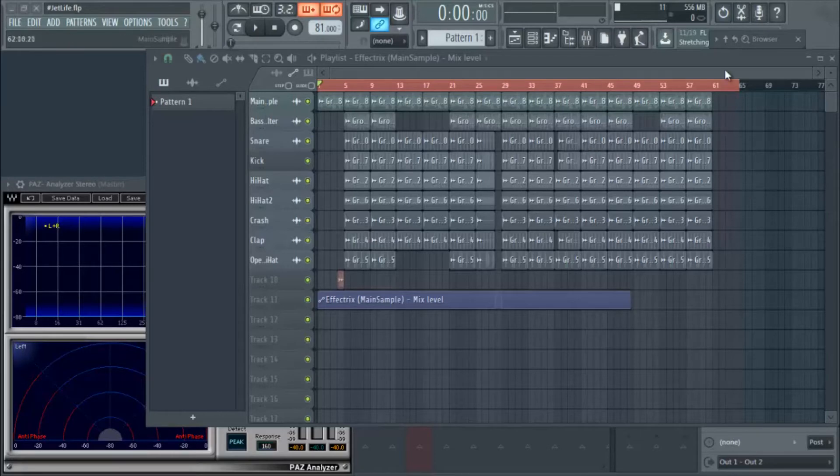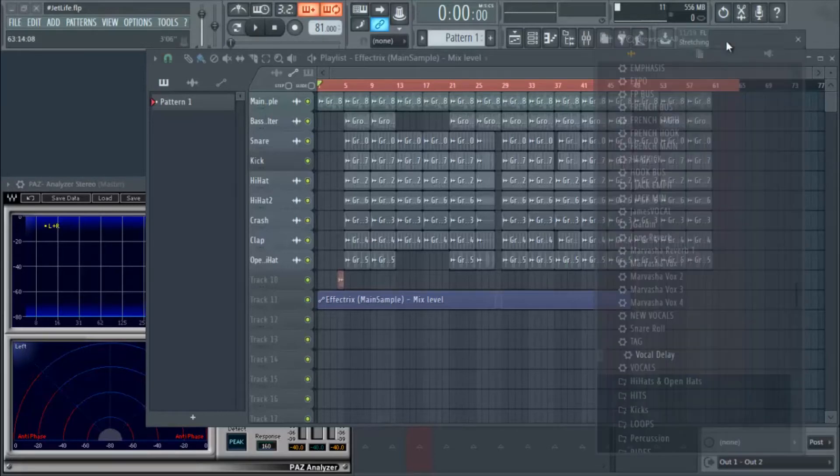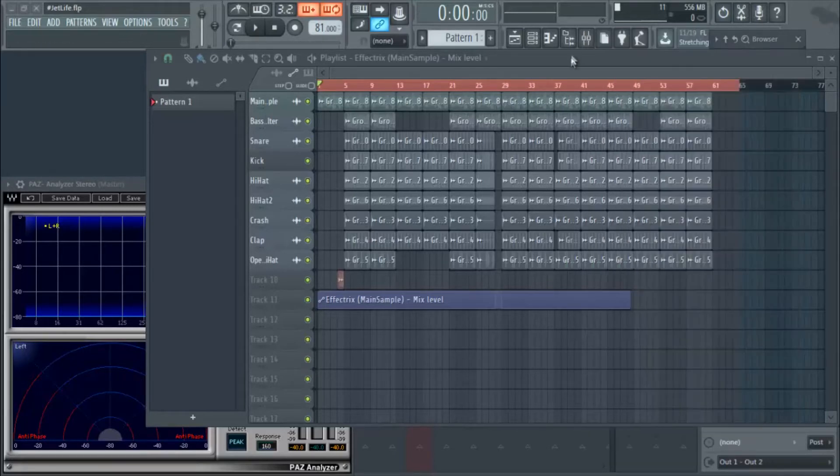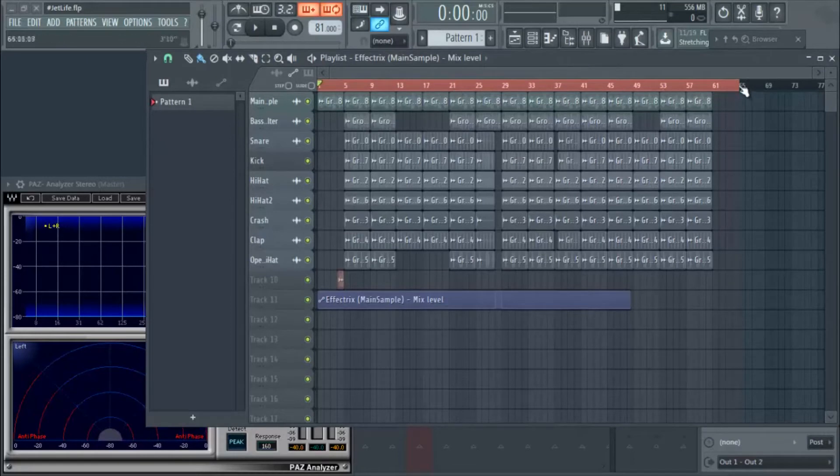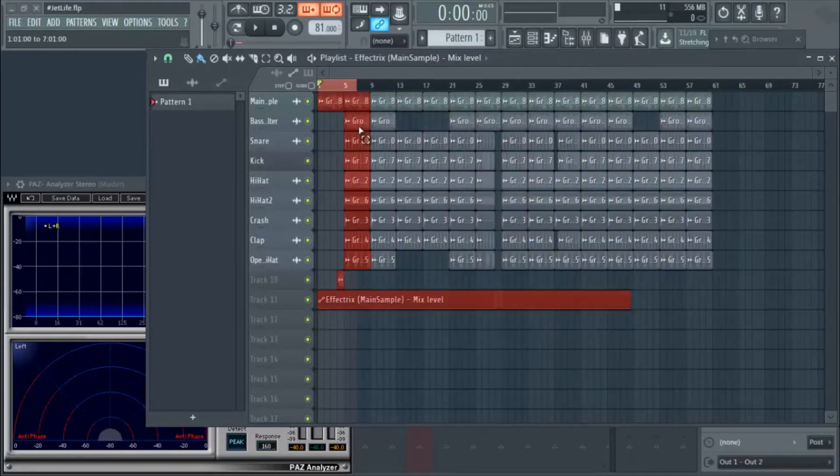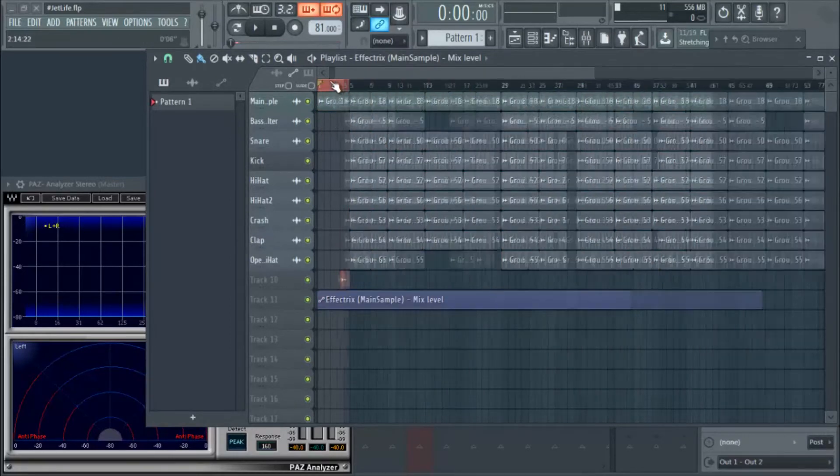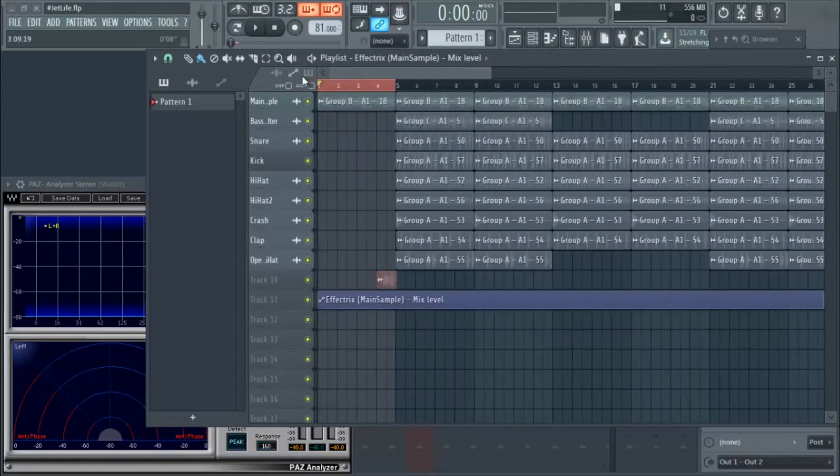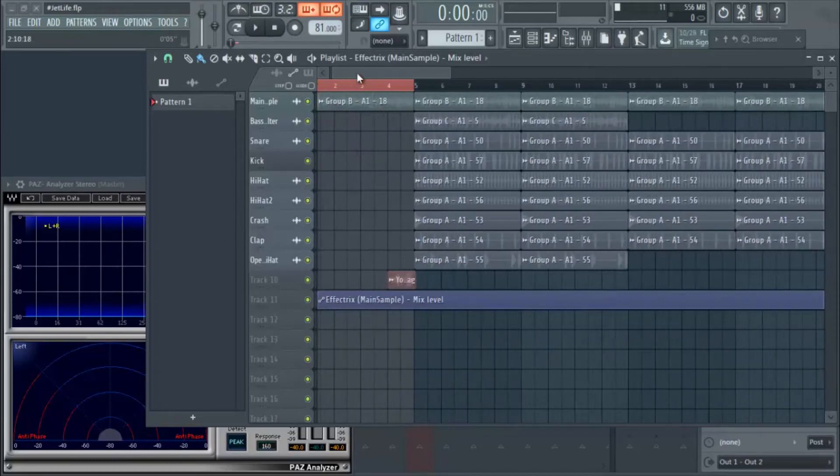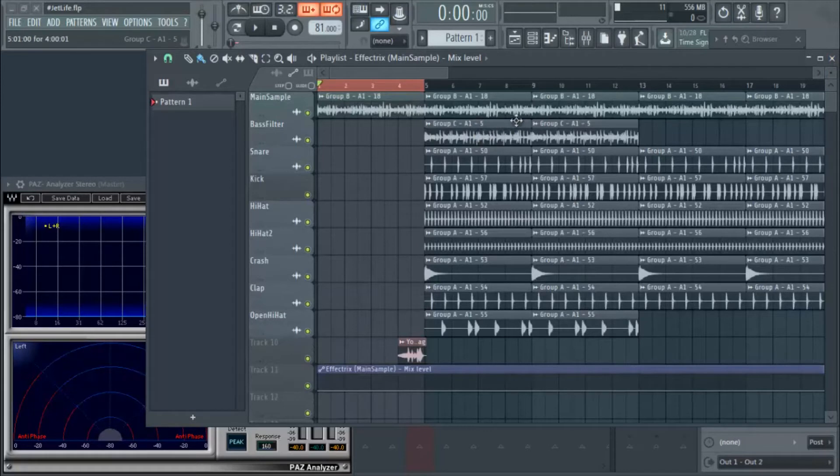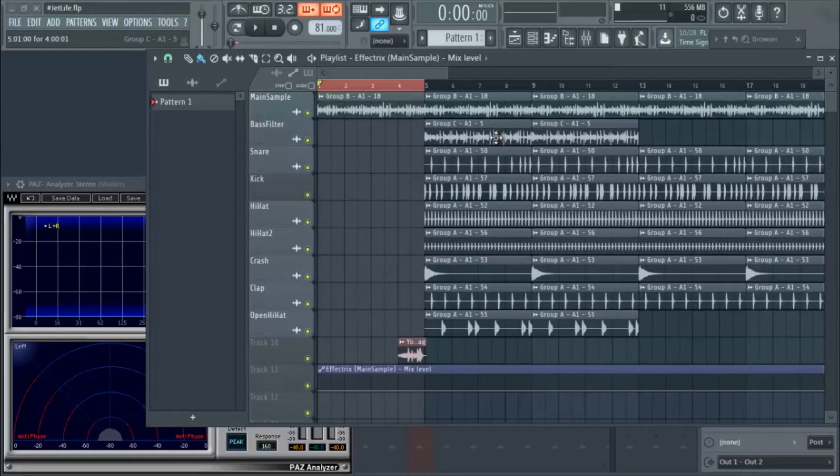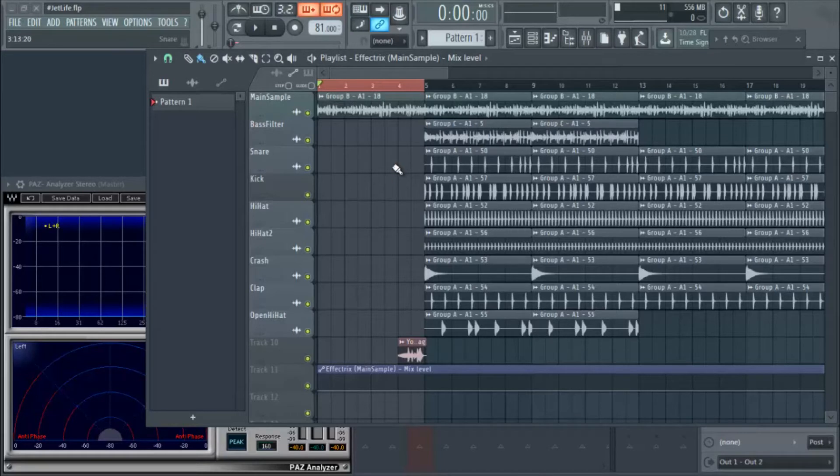Let's go ahead and get into this beat breakdown here so I can show you guys how we put together the beat for the ESPN First Take. Basically I started off here with the main sample. There is a sample in here. Let's check out the actual sample itself so you can hear what it sounds like.